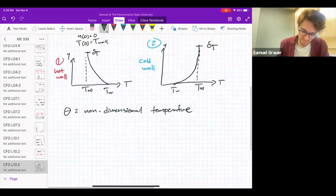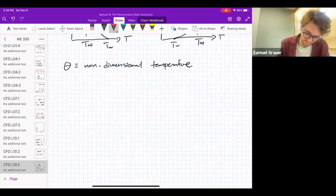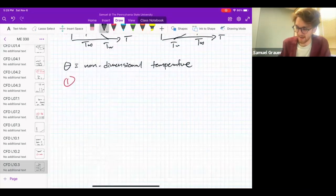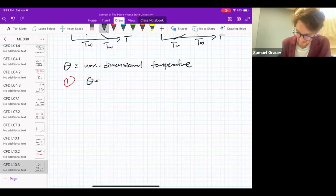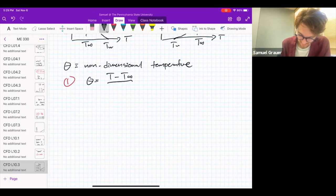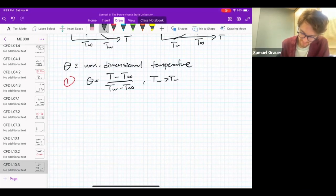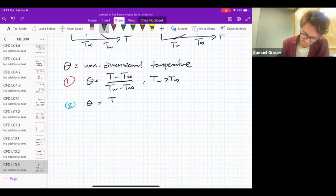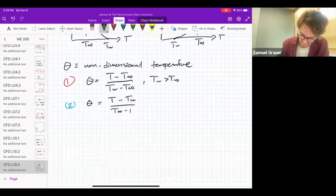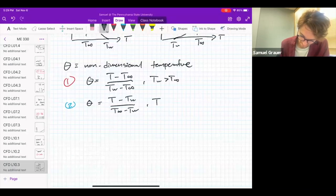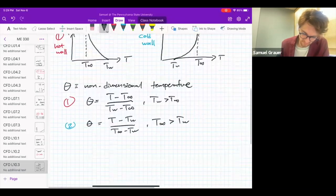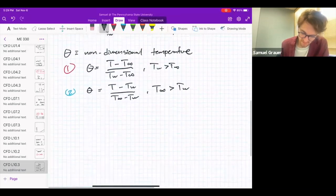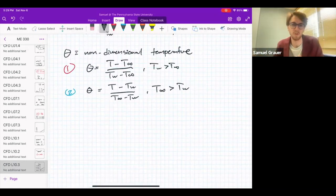We'll give theta two different definitions. In the first definition for the hot wall, theta equals (T minus T-infinity) divided by (T-wall minus T-infinity), and that applies if T-wall is greater than T-infinity. The second case is the cold wall, and predictably here theta equals (T minus T-wall) divided by (T-infinity minus T-wall), and that applies for T-infinity greater than T-wall. So we've got these two expressions — you can think of them as the hot wall and cold wall cases.